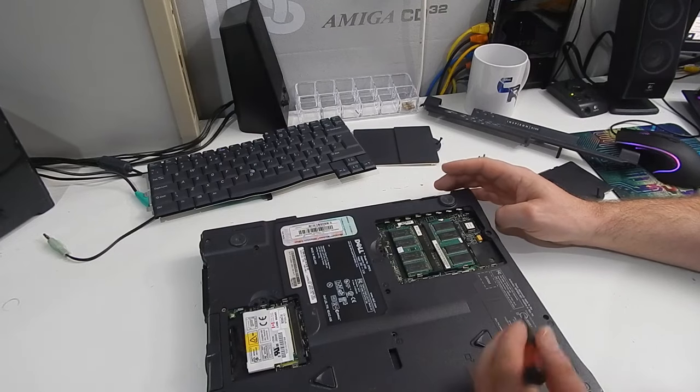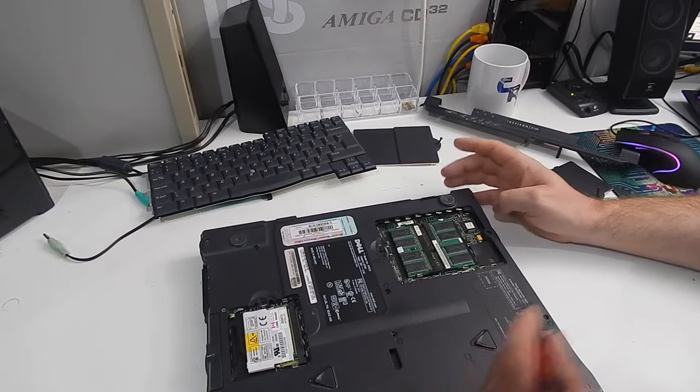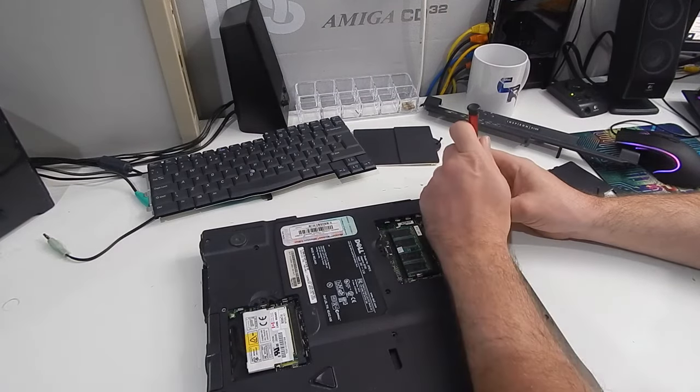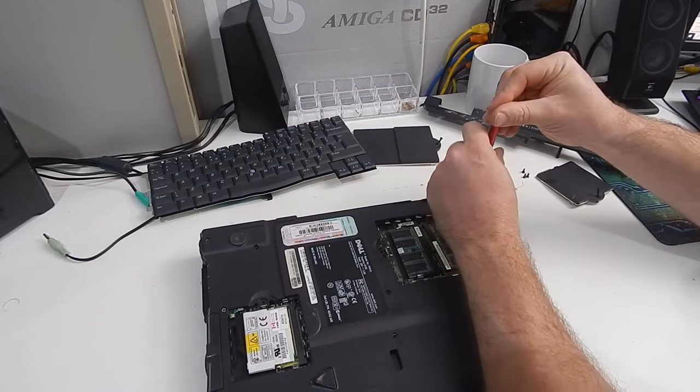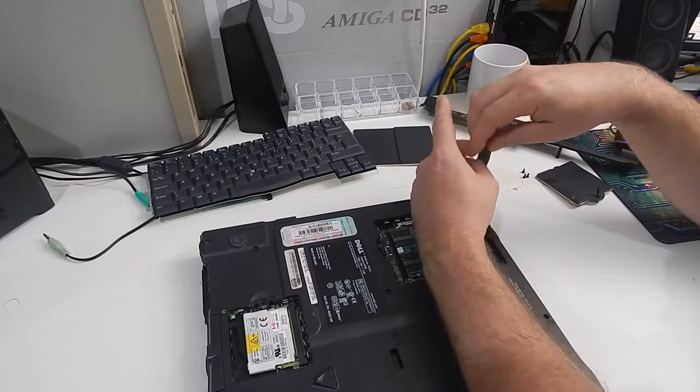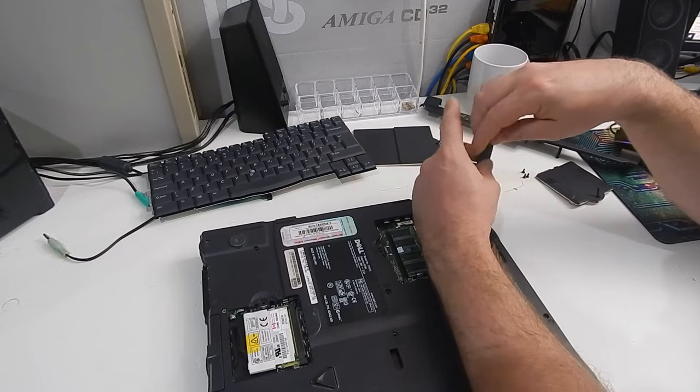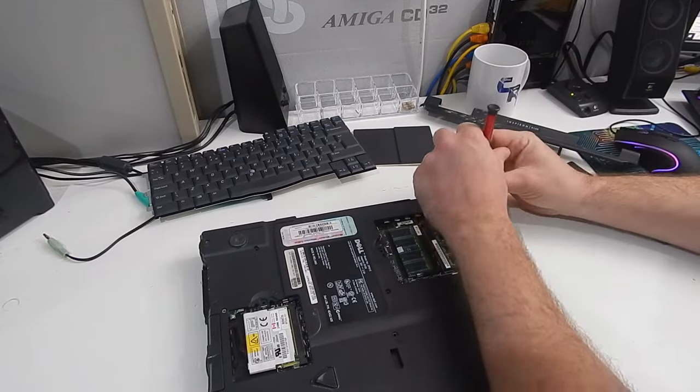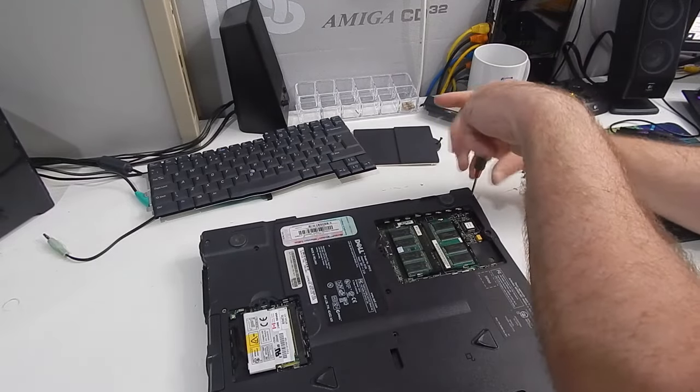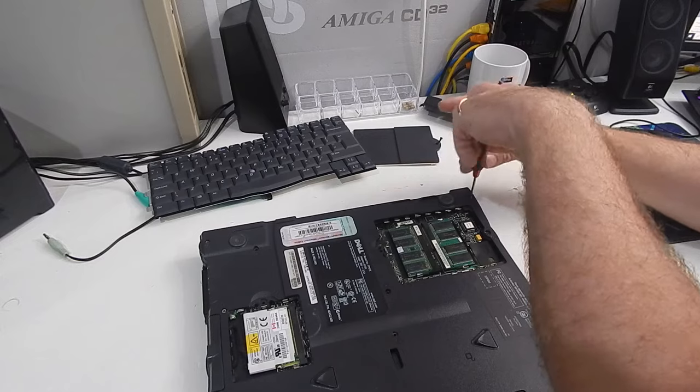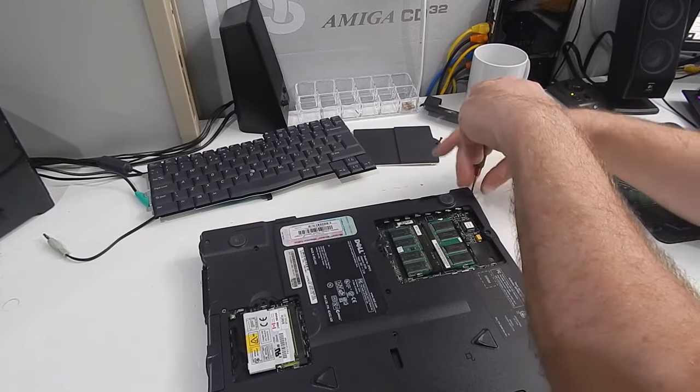There's then, just a lot of screws, labelled P. Presumably for plastics. Let's take all of them out. And hopefully, that will release, the top of the case.